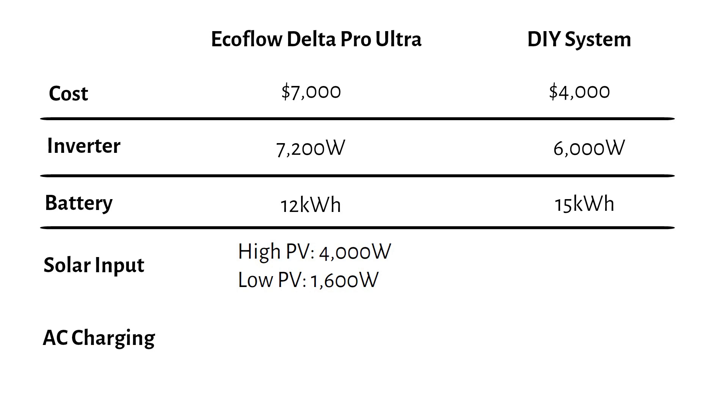The DIY system supports up to 8,000 watts of solar across its dual MPPT controllers with a maximum input voltage of 480 volts.